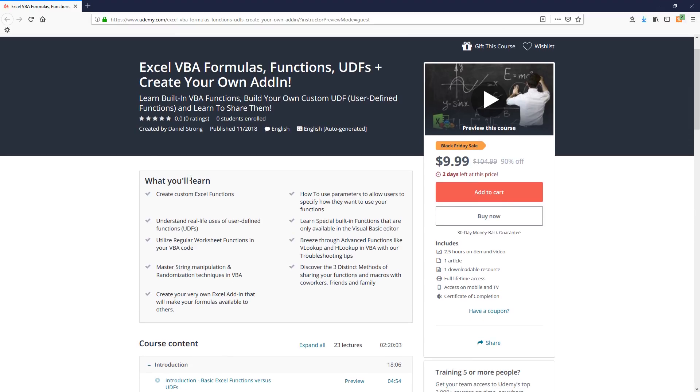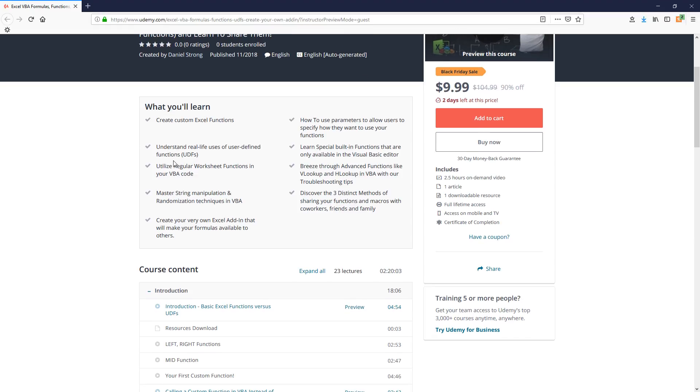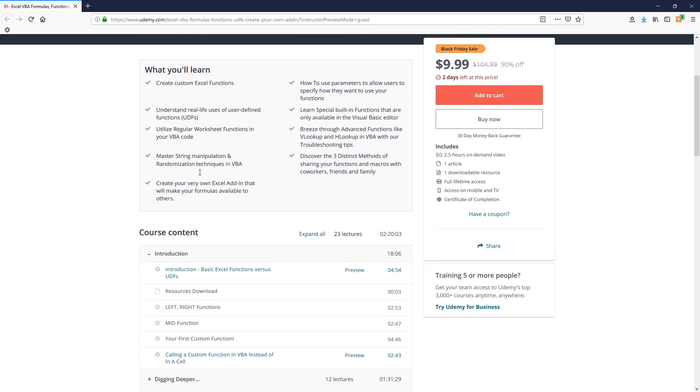And this is going to have a bulleted list of some of the different things that you'll be going through. And if you click on the link below, you'll be able to see all that.